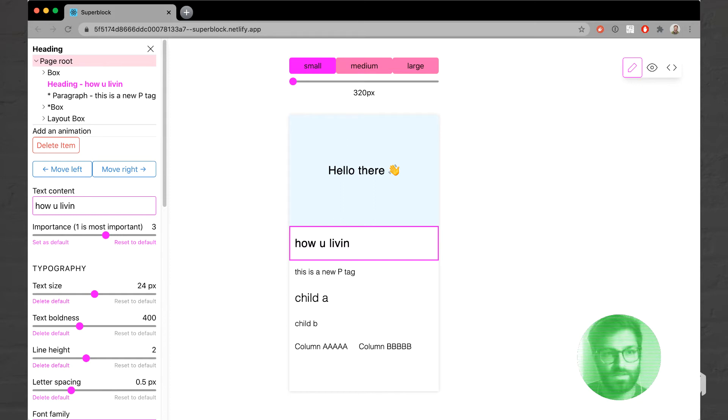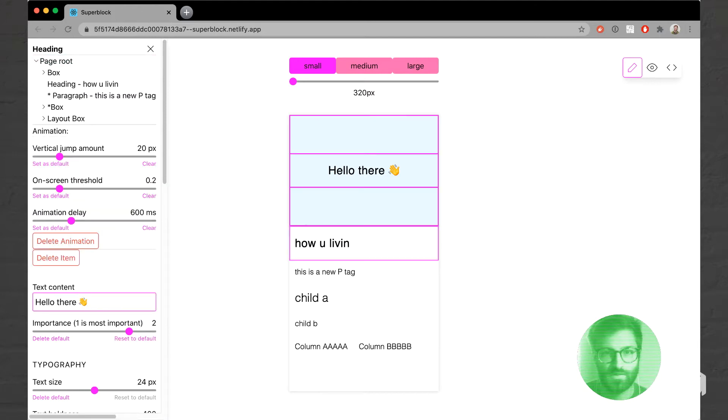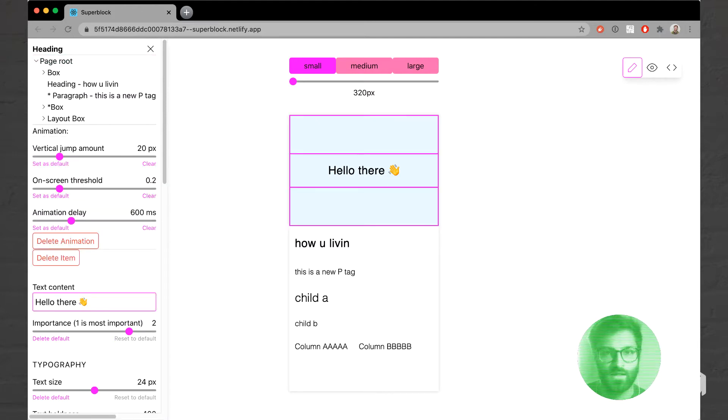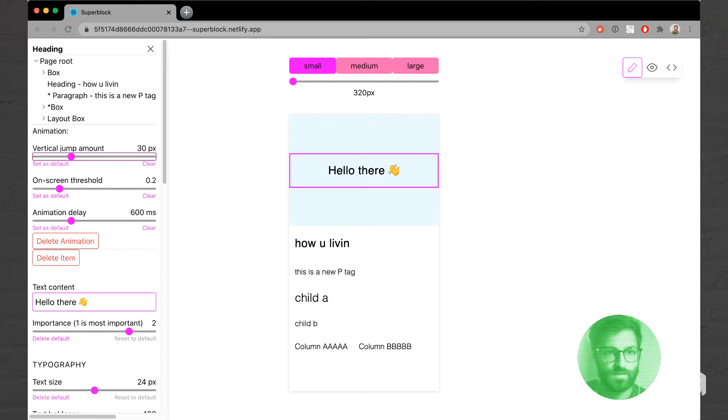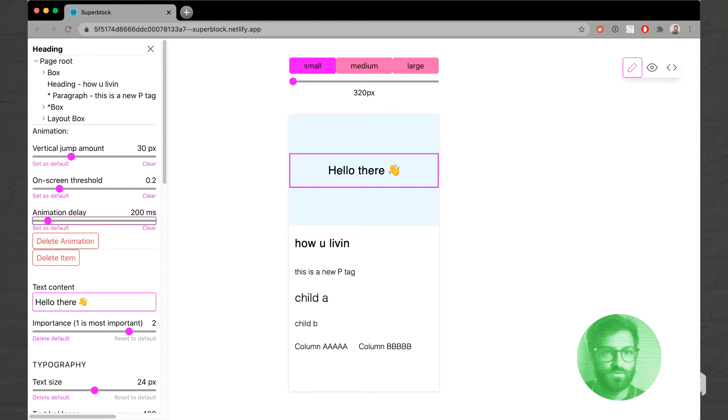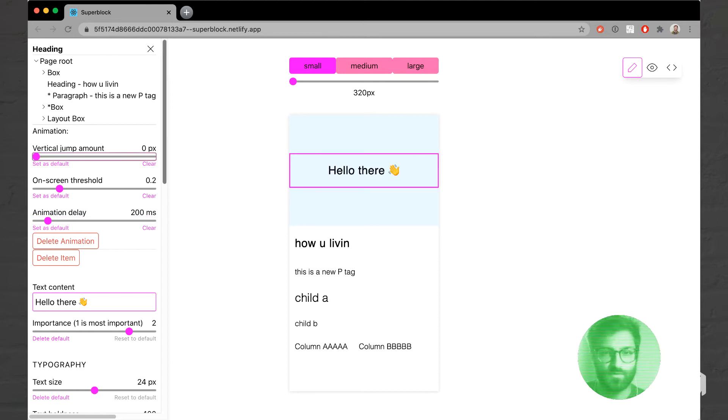So, hello there. Right now that has an animation on it, but if I change the vertical jump amount, you'll see that it re-animates itself. I can remove the delay, I can change the threshold amount or the vertical jump amount to zero, and those are all causing it to repaint itself and re-trigger.